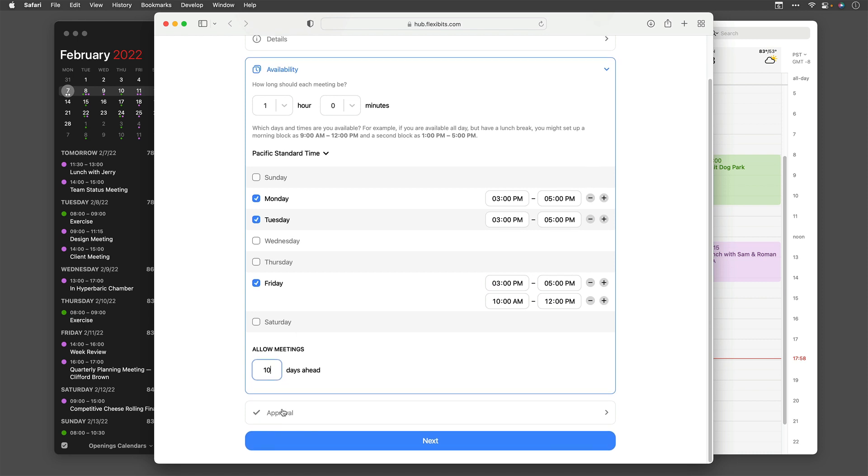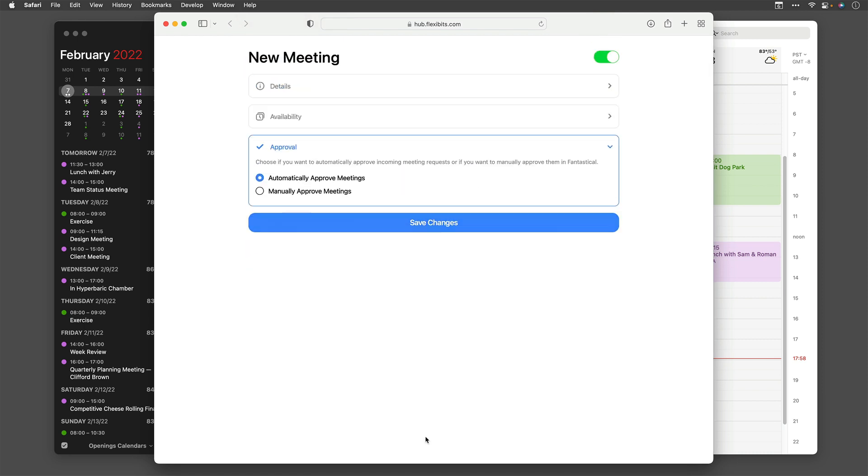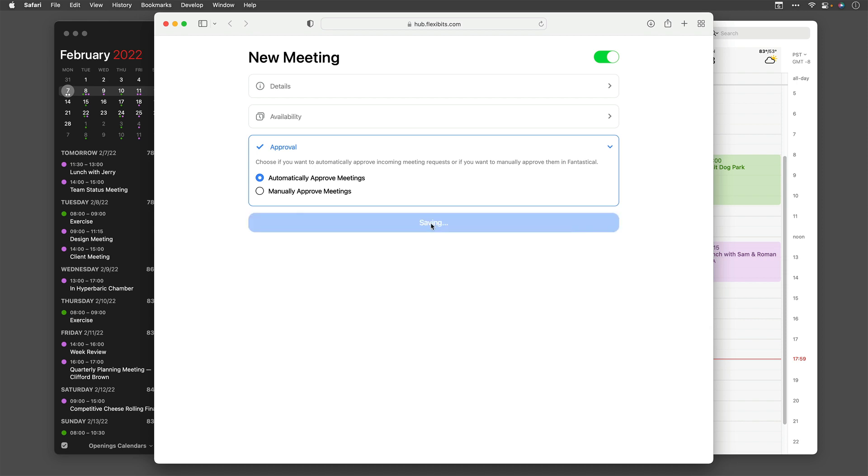Next, I need to move on to the approval box. So I'll go ahead and click Next. And you can see I can have the meetings automatically approved. So when the person I send the link to clicks it and selects a date, the meeting gets automatically added to my calendar. Or I can make it manual, and in that case, I'll get a notification and I'll be required to manually approve it before it gets added to my calendar. But I'm going to go ahead and leave this on automatic. And then I'm going to save changes.